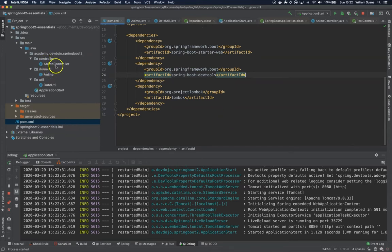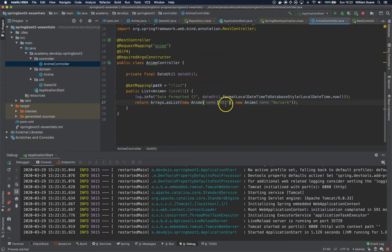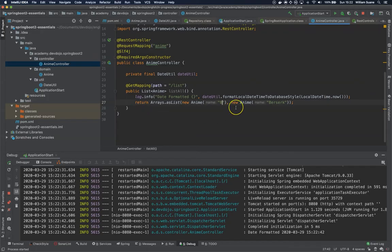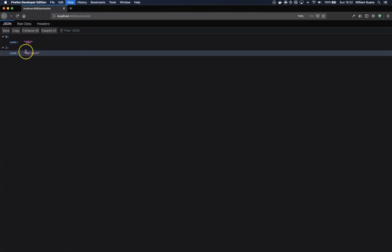Okay so if I go back to Anime Controller and I would like to change for example from DBZ to Boku no Hero and I come back here you will see that it's still DBZ and Berserk. Let me increase the size here.